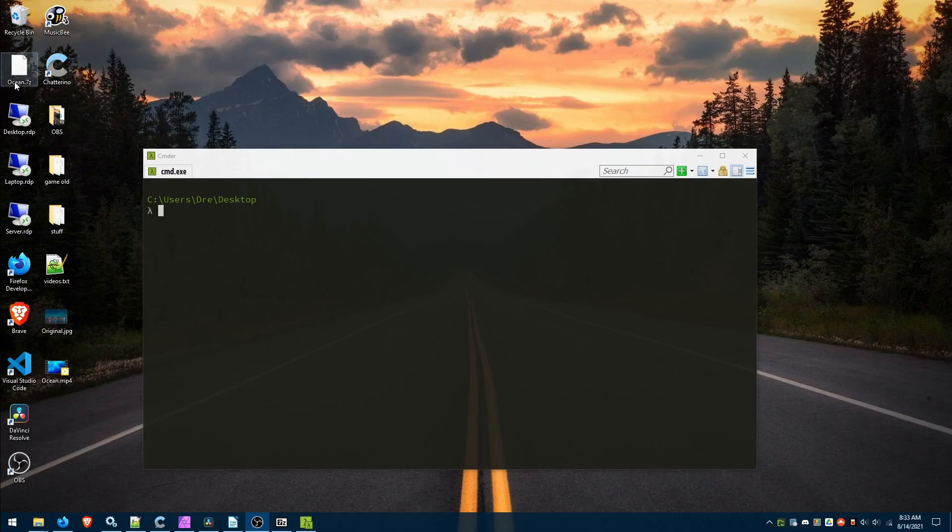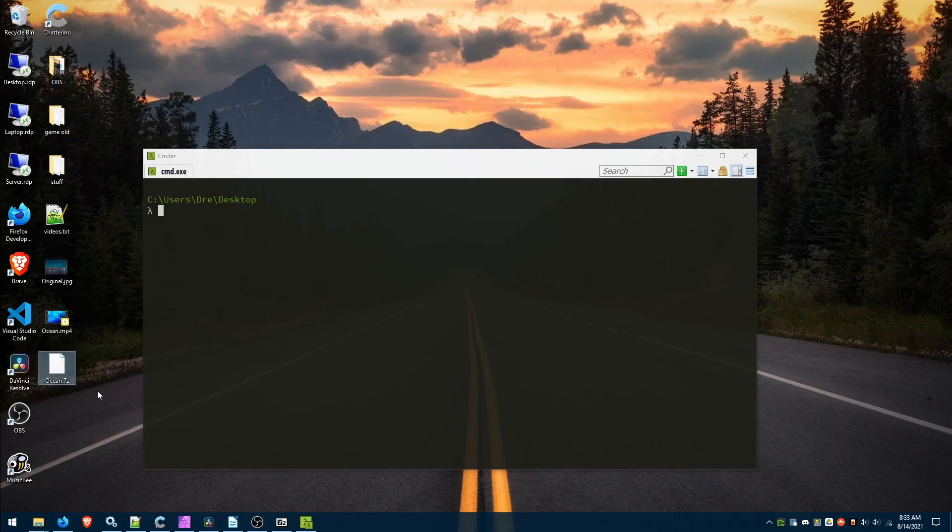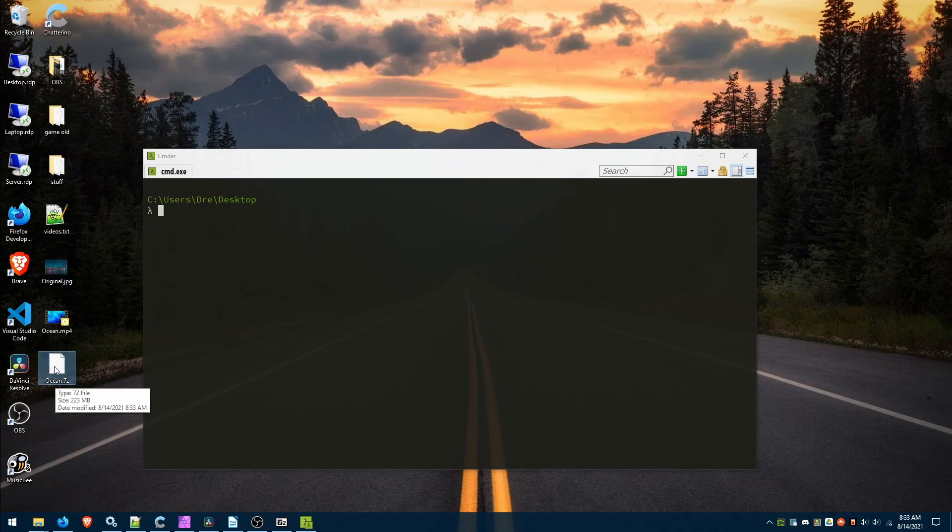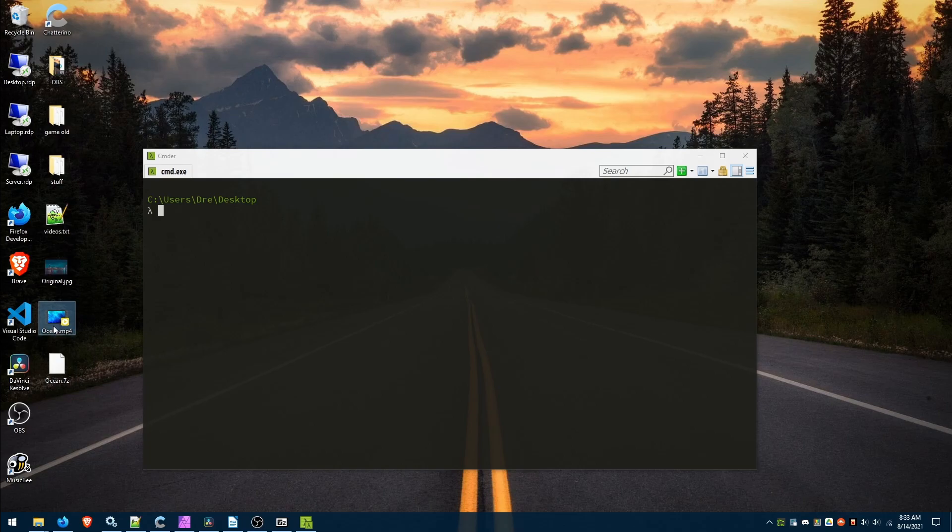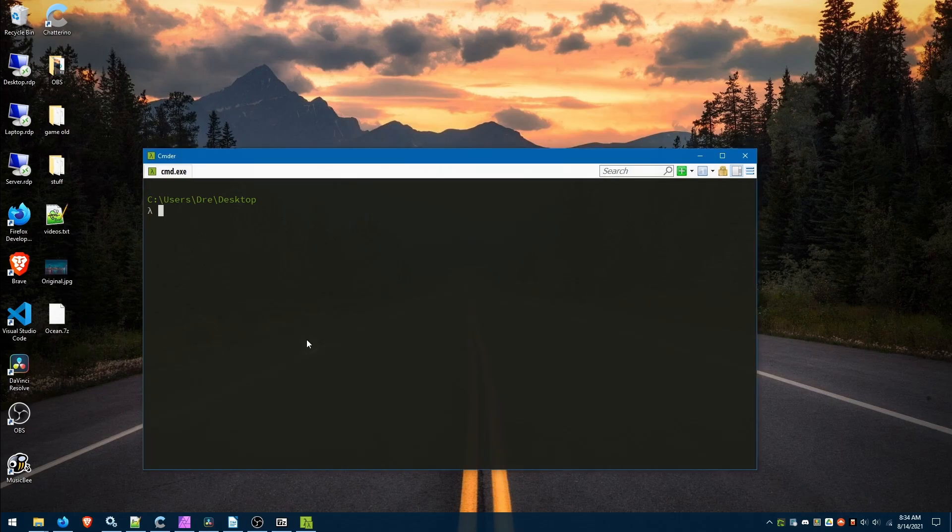Once that's complete we will now have an ocean 7-zip file of a size of 223 megs. We don't need this video file anymore so I'll delete it. Now we're ready to go.